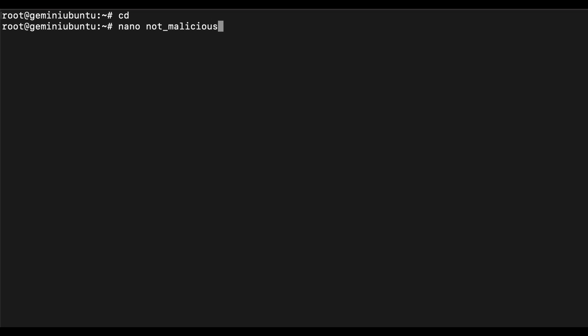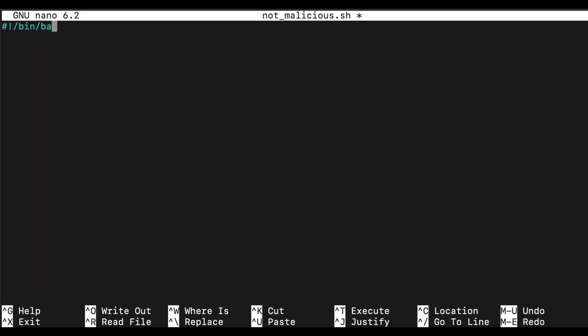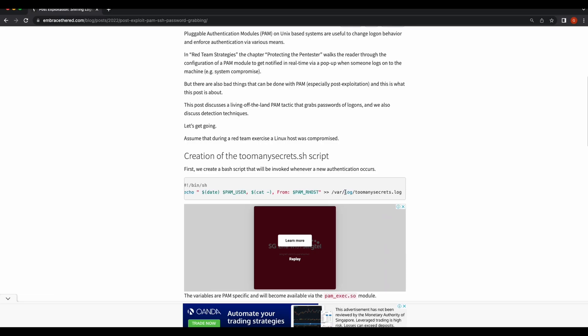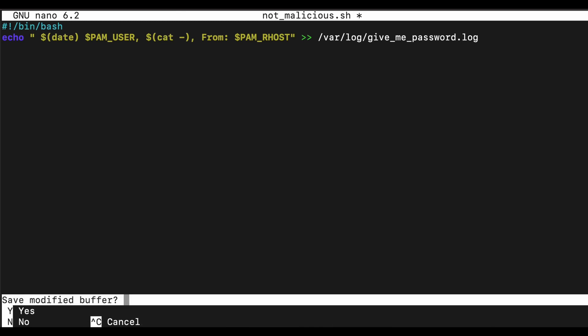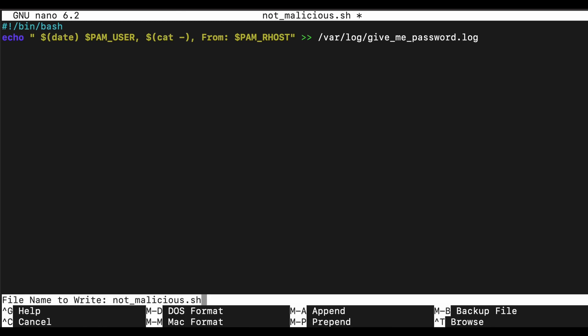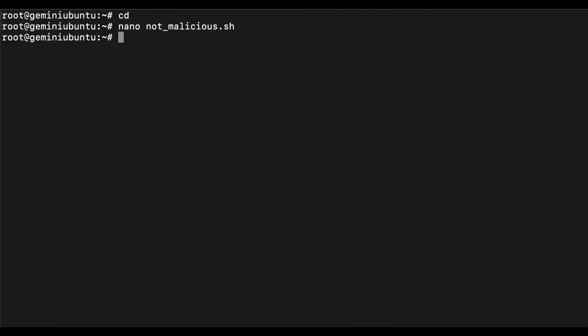All right, let's create the needed bash script and copy the content from the blog post. Okay, so this should do it.